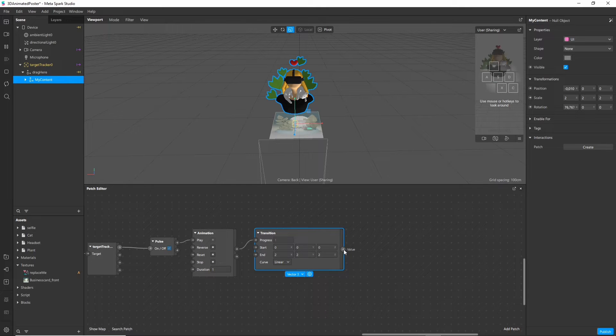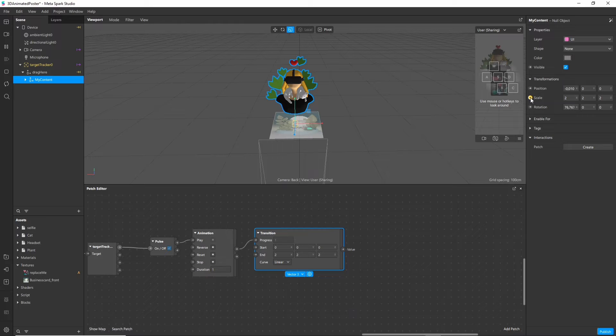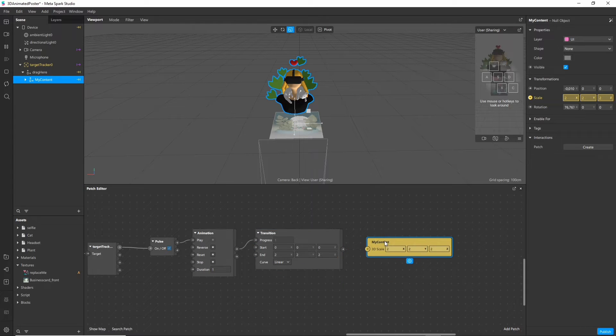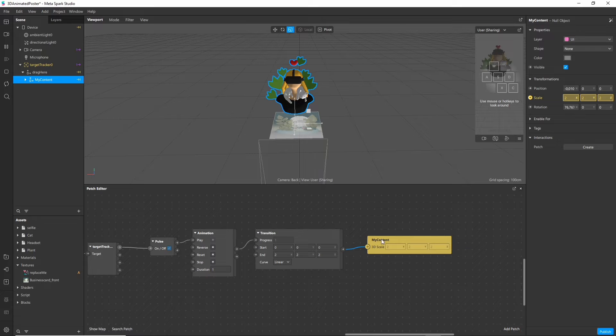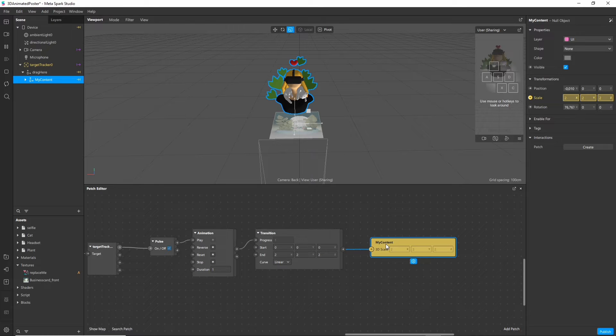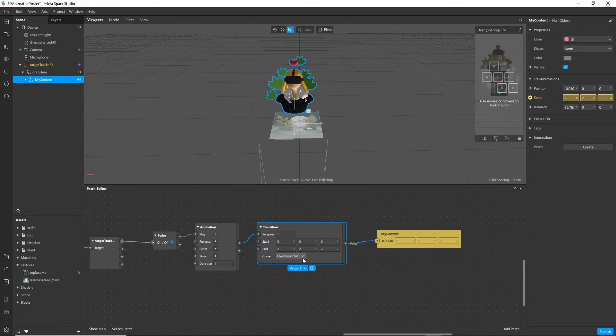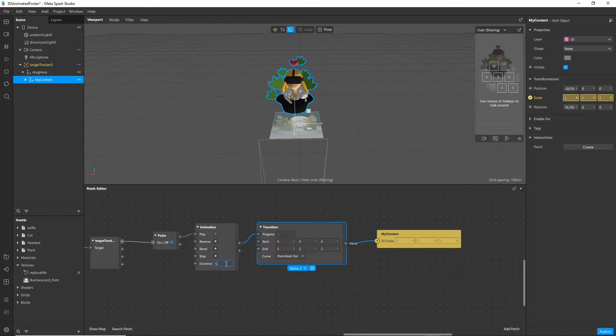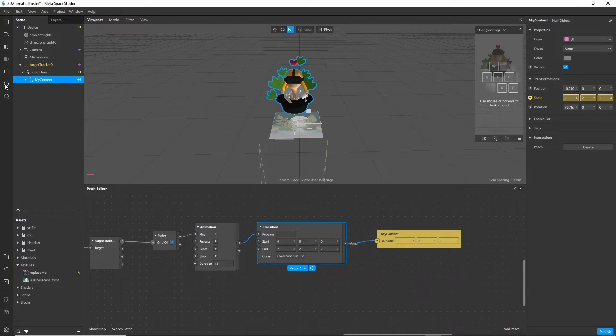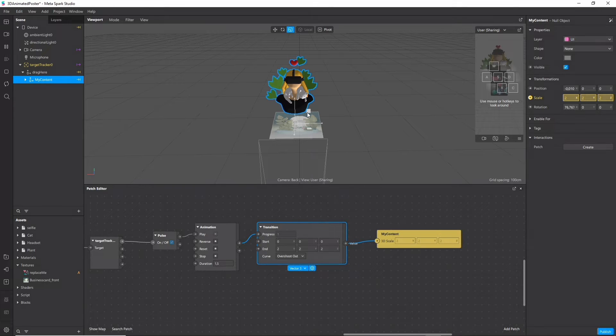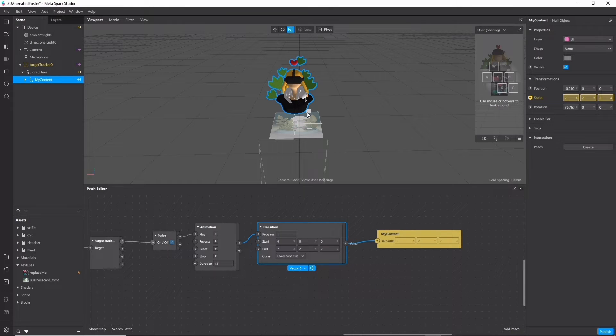So far this animation is not connected to our model whatsoever. So if you click the tiny button next to scale and connect it to our animation nodes. Now we are actually animating our object. I set the curve to overshoot out to have a little bounce effect and the duration of the animation to one and a half seconds.